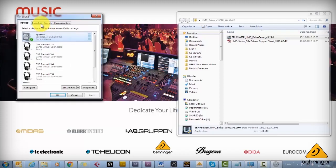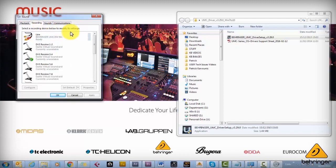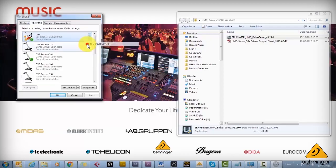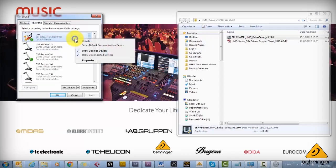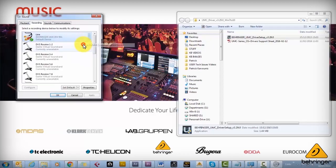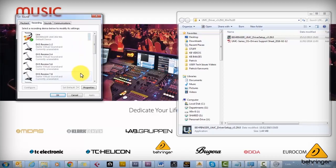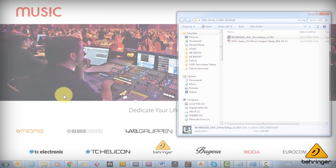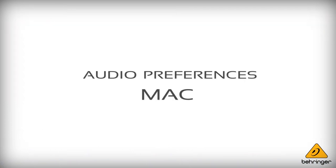So we'll right click it and we'll select it as default device. We'll do the same for the input which we'll also set as default communications device. So once that's done we're all set up on PC and everything should be ready to record.